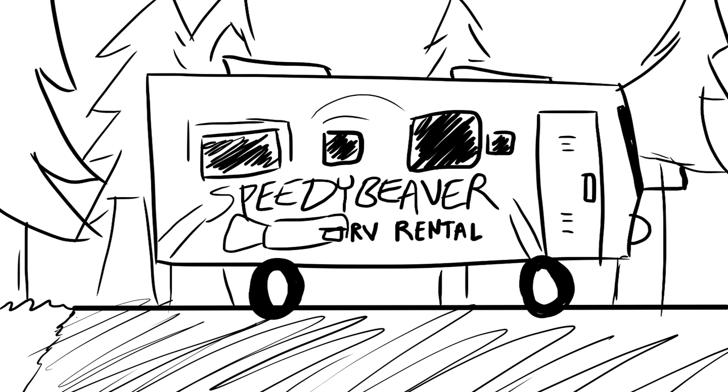All right, Soos, you know how to drive one of these things, right? Oh sure, I know lots of things.